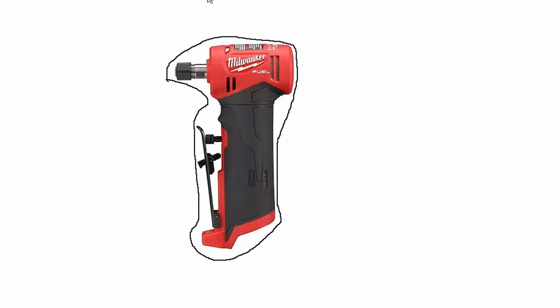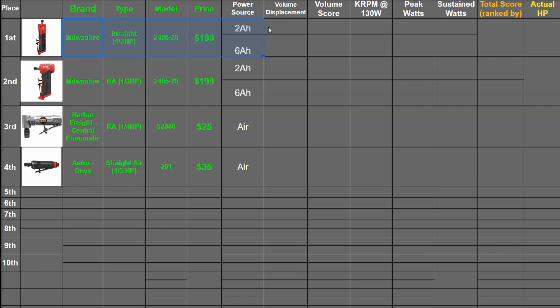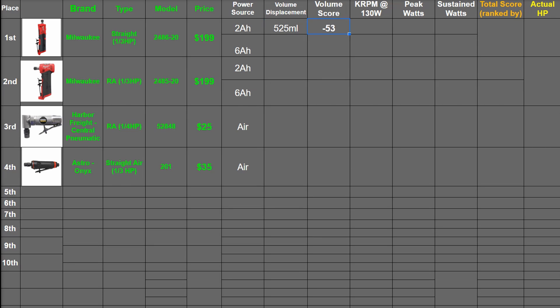So for this straight M12 die grinder, that's 525 milliliters starting out—negative 52.5 or negative 53 points here for that size. But that's 600 milliliters with the XC 6.0 battery, so negative 60.